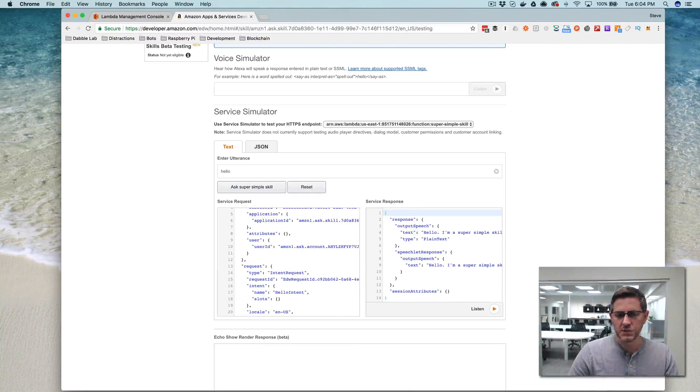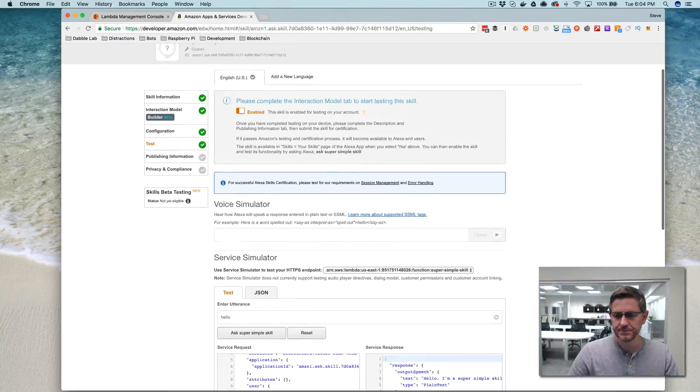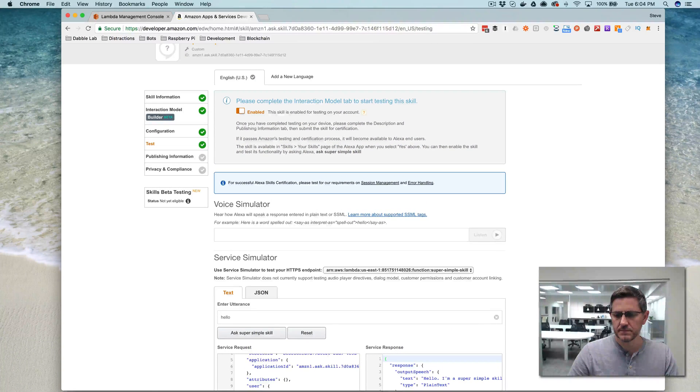Alexa, open super simple skill. Hello, I'm a super simple skill.